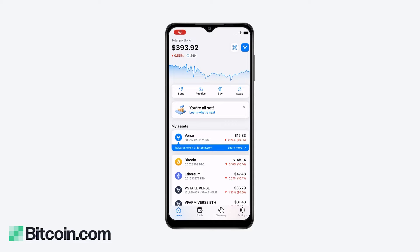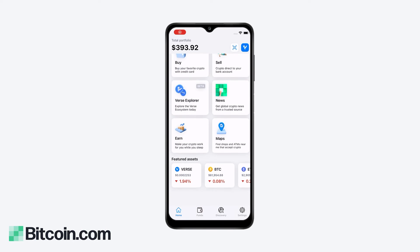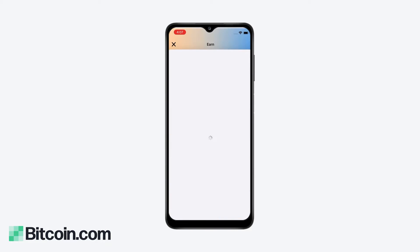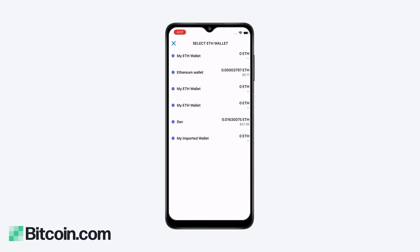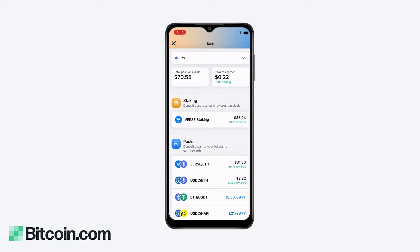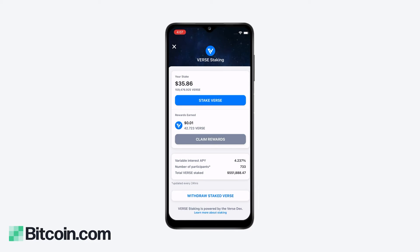In this video I'm going to show you how to stake Bitcoin.com's ecosystem token VERSE so you can start earning income on your VERSE. The first thing we're going to do is scroll down from the home screen and hit the earn button. If you have VERSE in more than one wallet you can select which wallet you'd like to stake from, then hit VERSE staking and stake VERSE.